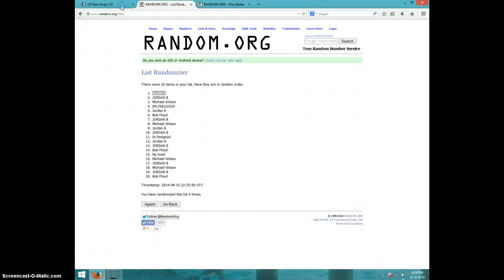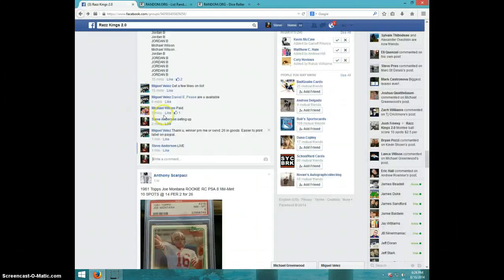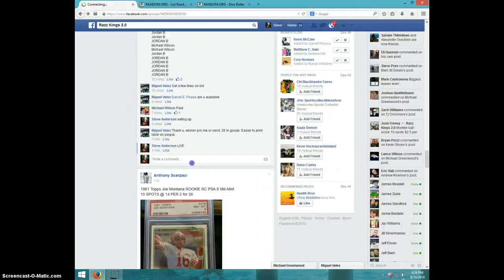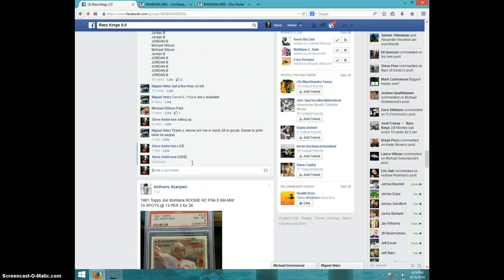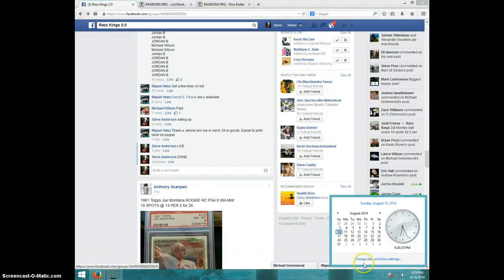Jordan, send your information to Miguel. I'm going to type done. And it is 626. Thanks guys.